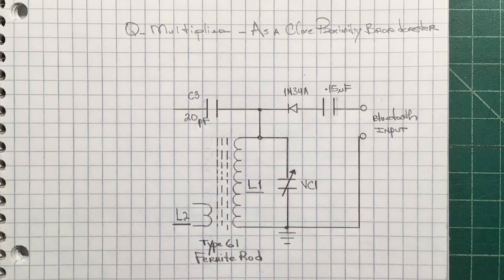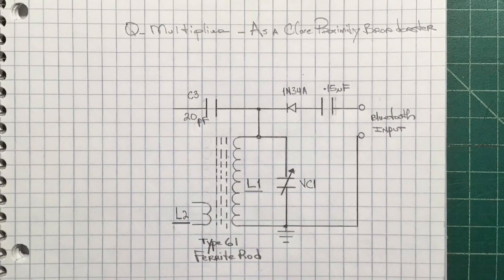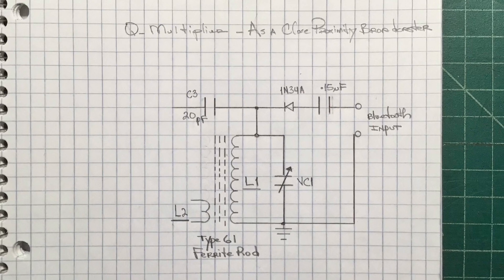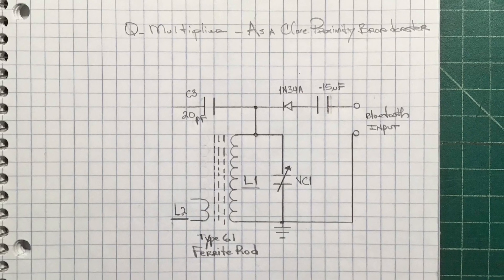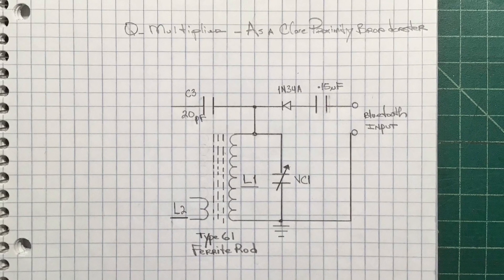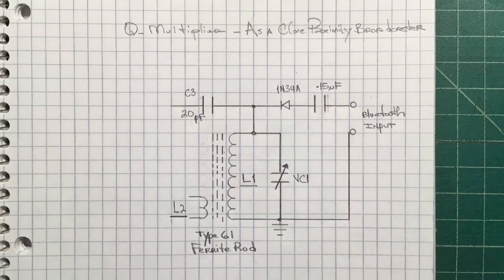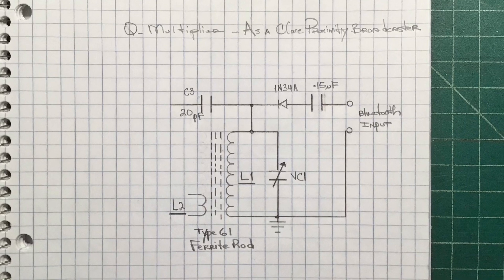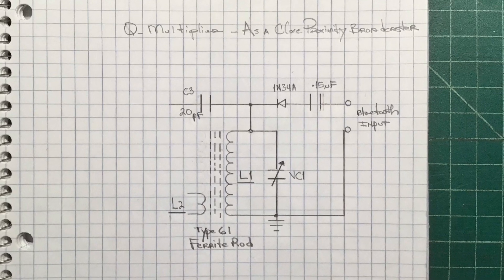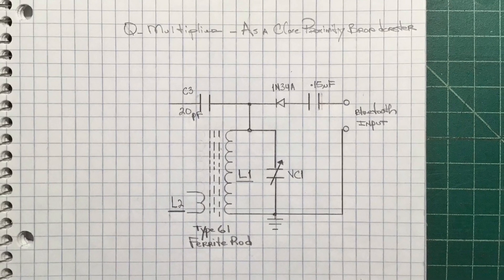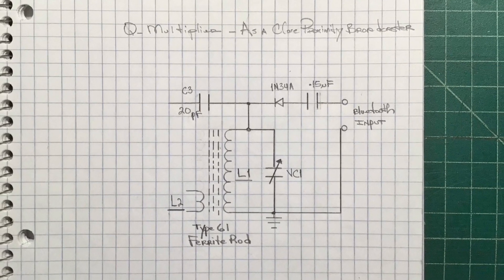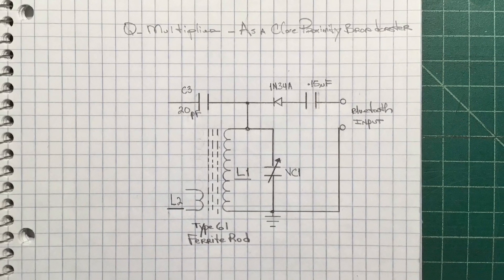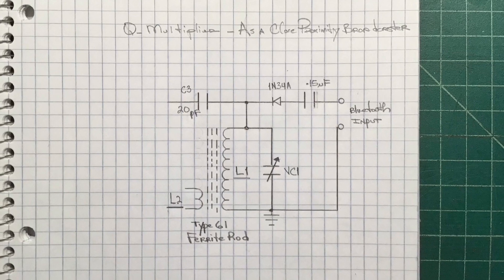I'm coming off of L1, connecting a 1N34A diode and a blocking capacitor, the .15, and that's attached back to the Bluetooth input, and it seems to work really well.